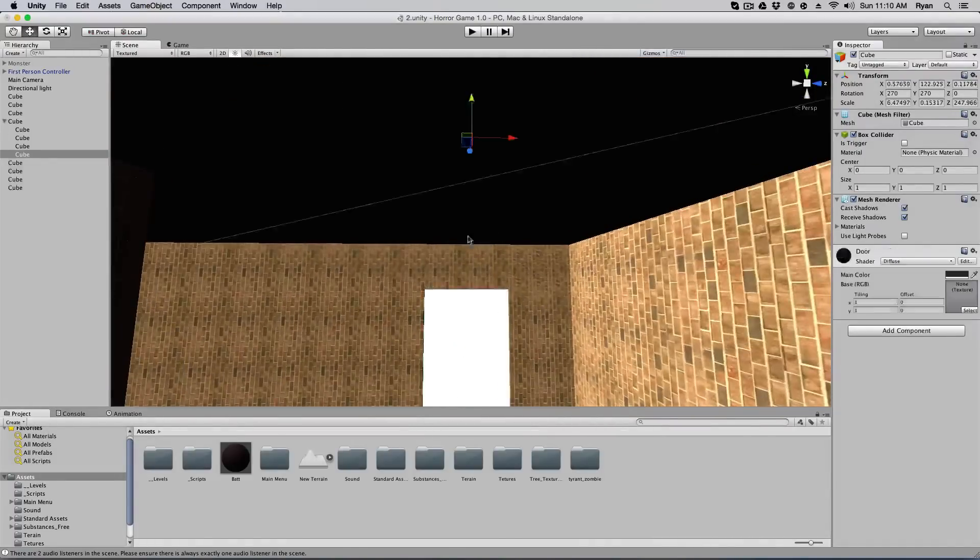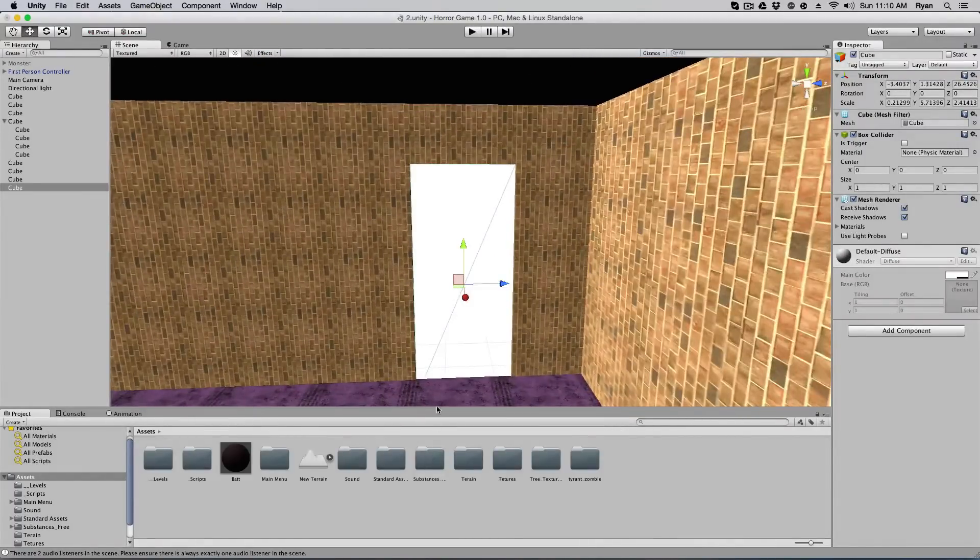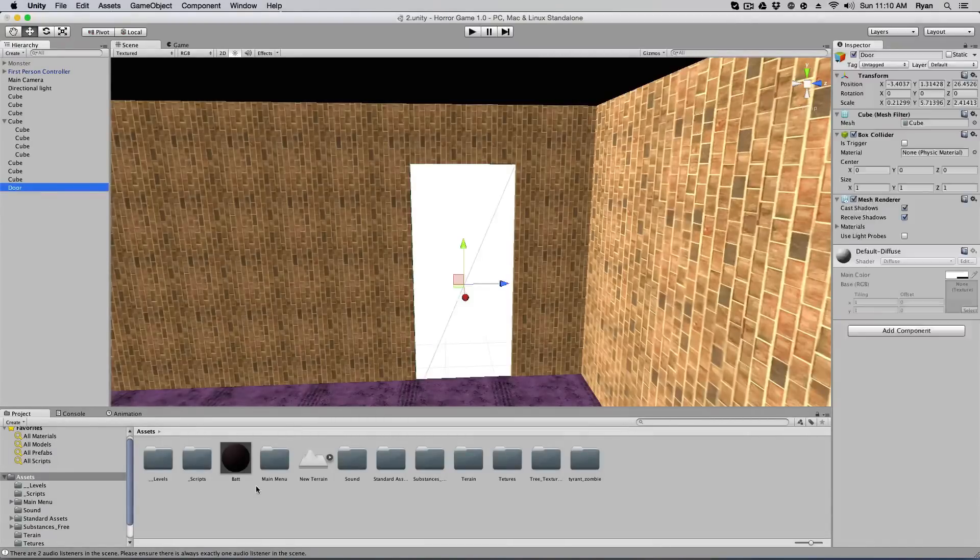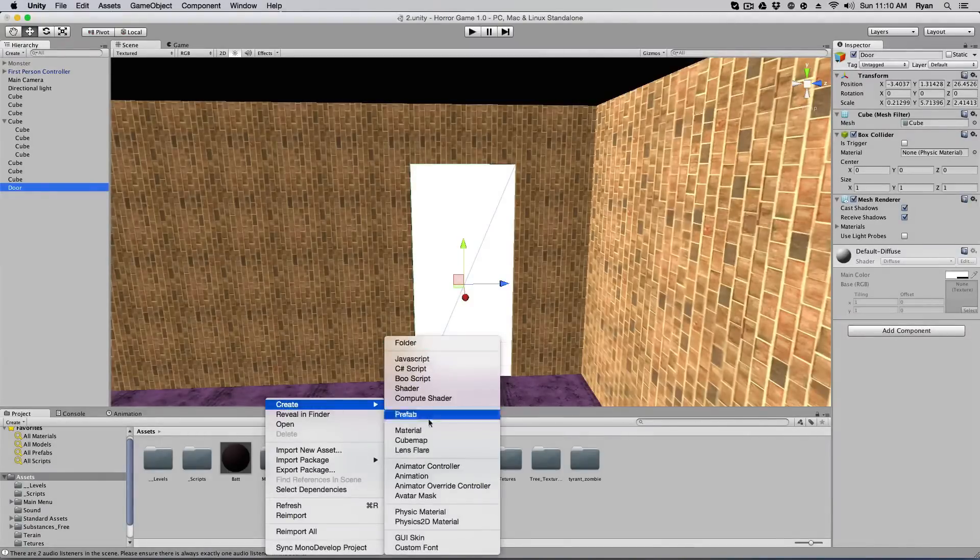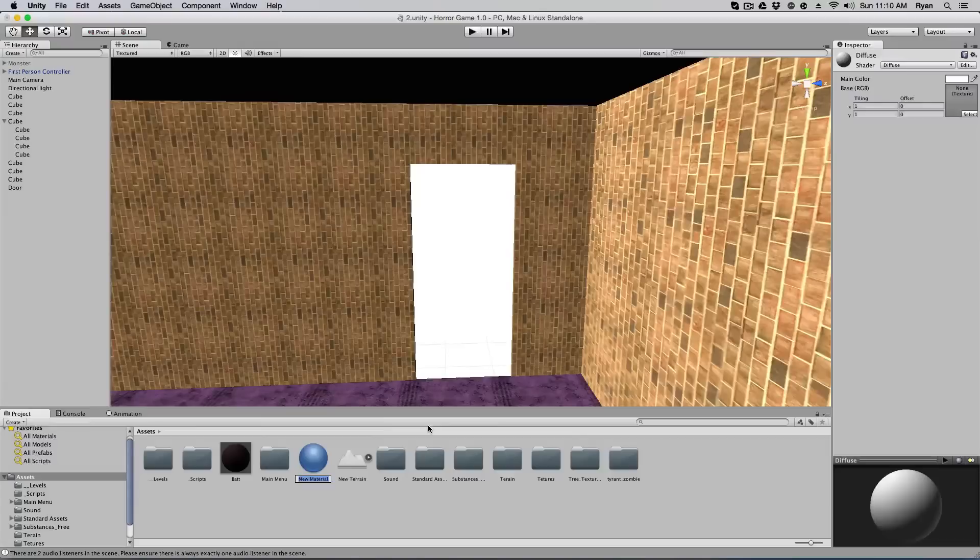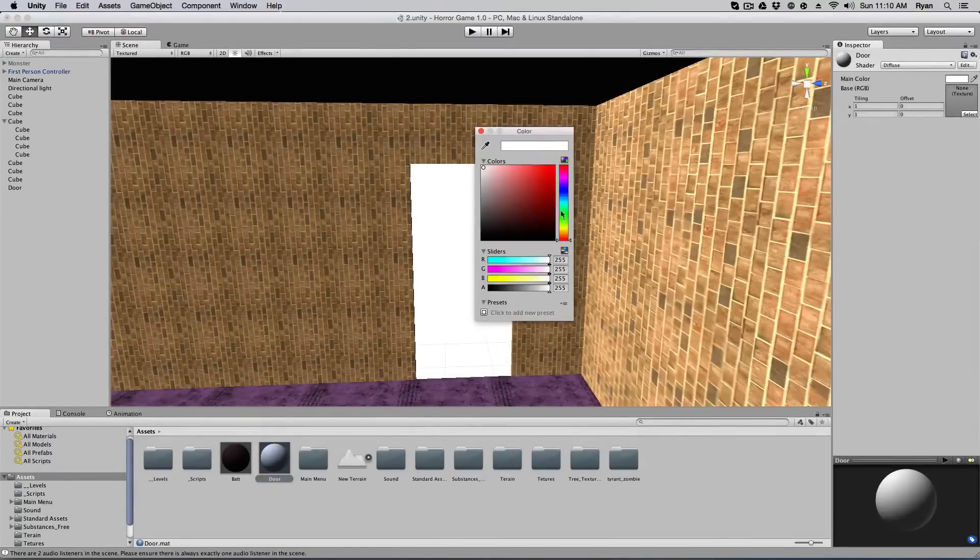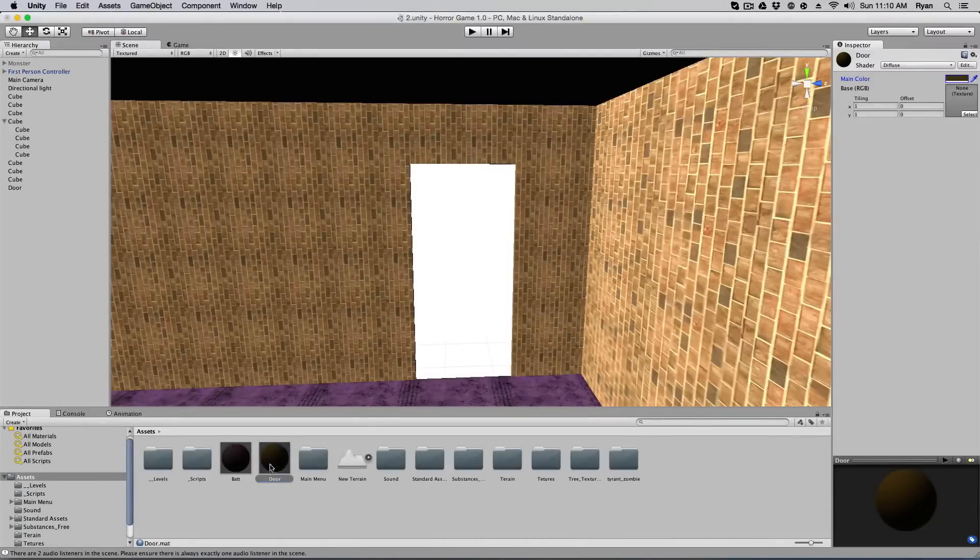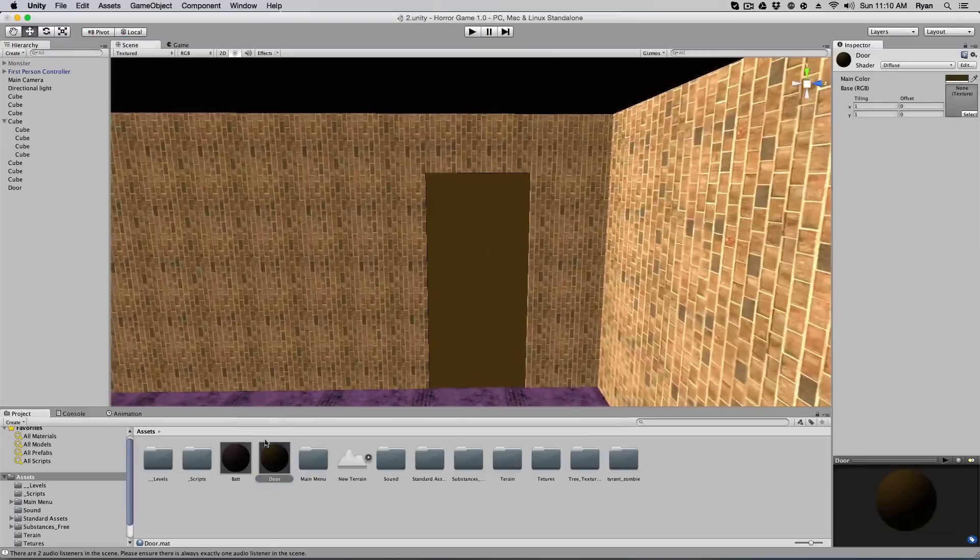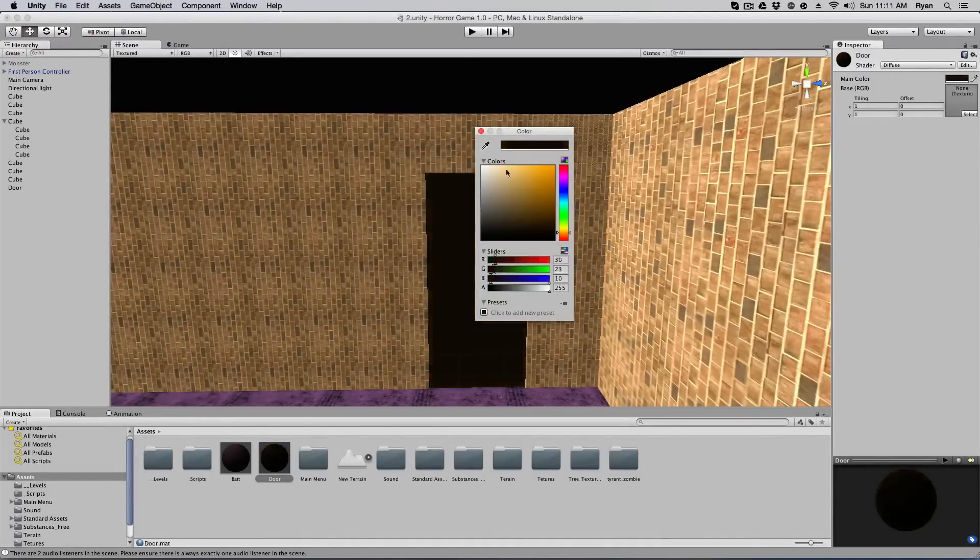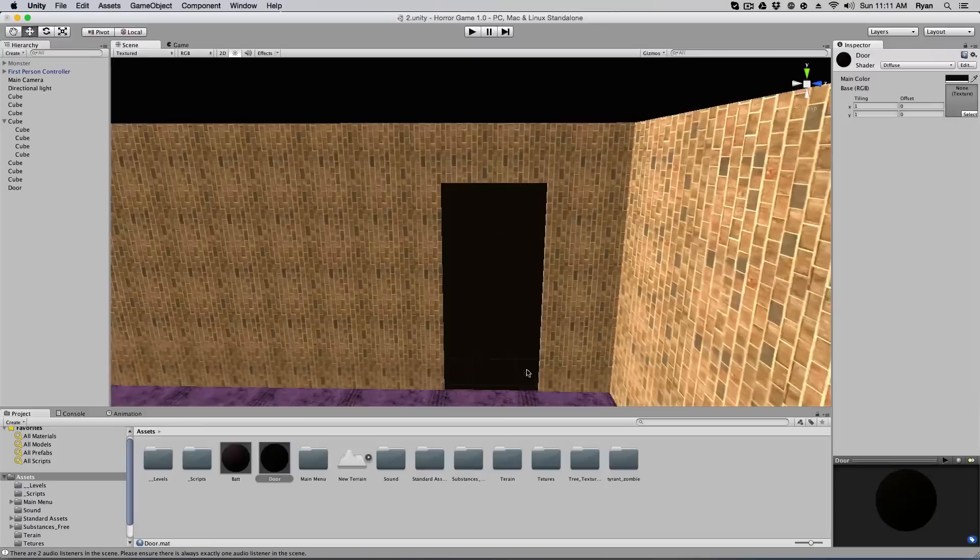And now we're going to have to animate this door, so that when we click on it, it opens. Go ahead and rename your cube door, and create a new material. Create a new material and name it door, or you can name it whatever you want. You can even make it a texture, so it has like a wooden door texture. I'm just going to do like a brown.